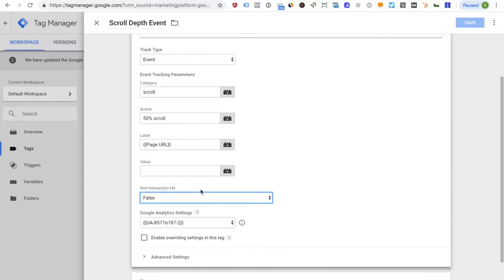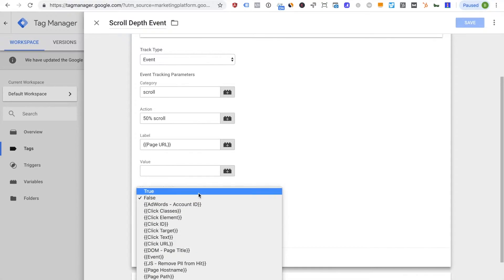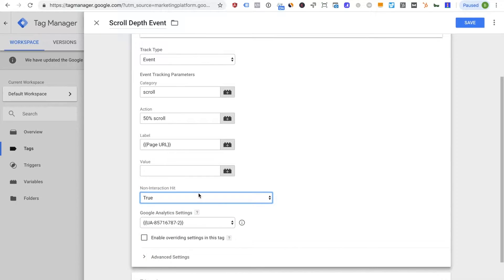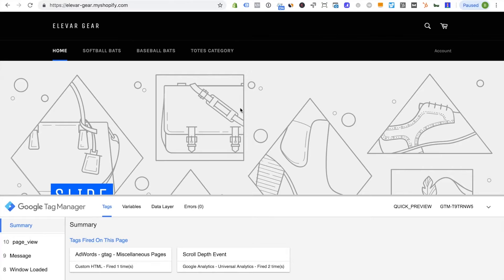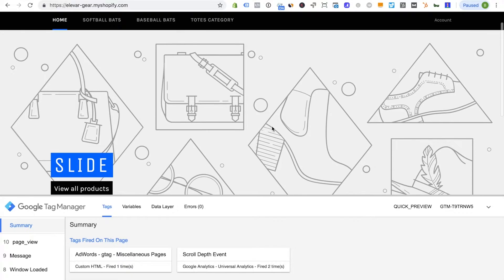So when in doubt I always leave this as set to true because that is going to allow bounce rates to really be a true depiction of page view level bounce rates. So did somebody land on the home page and then interact a little bit on home page but then leave.